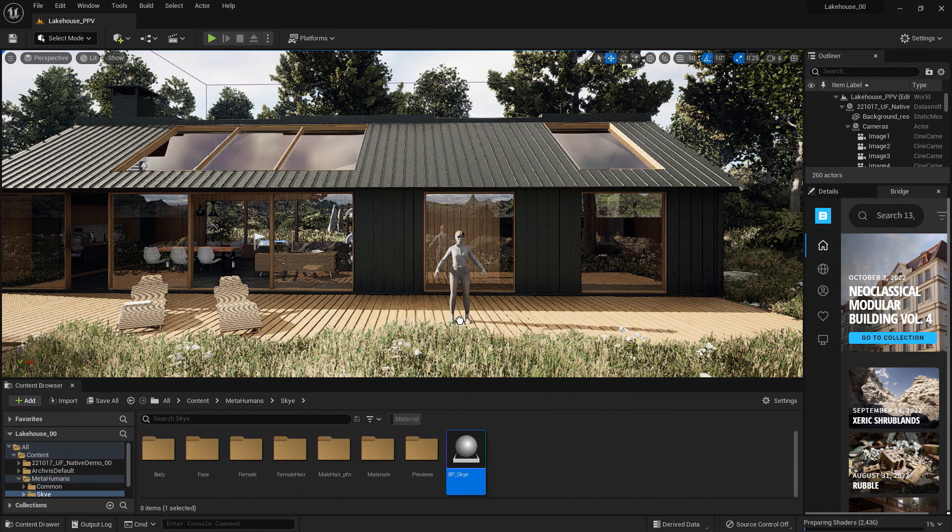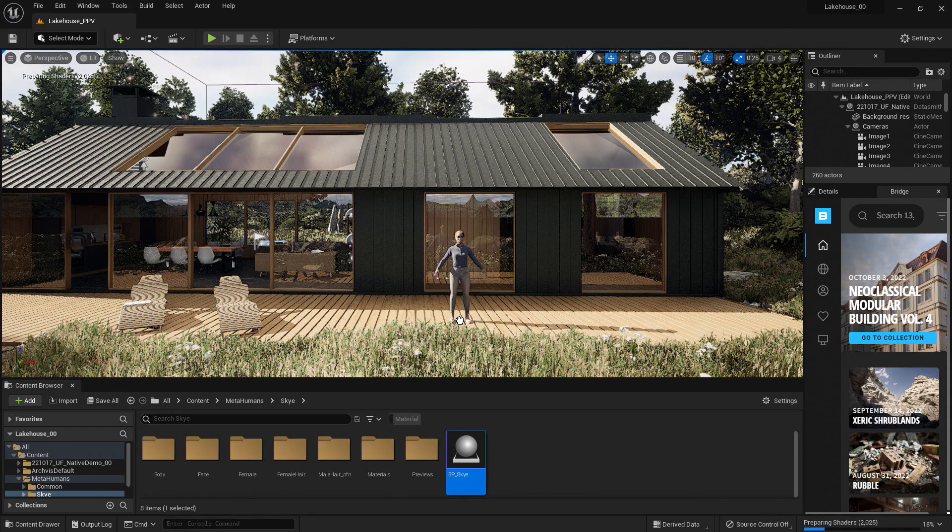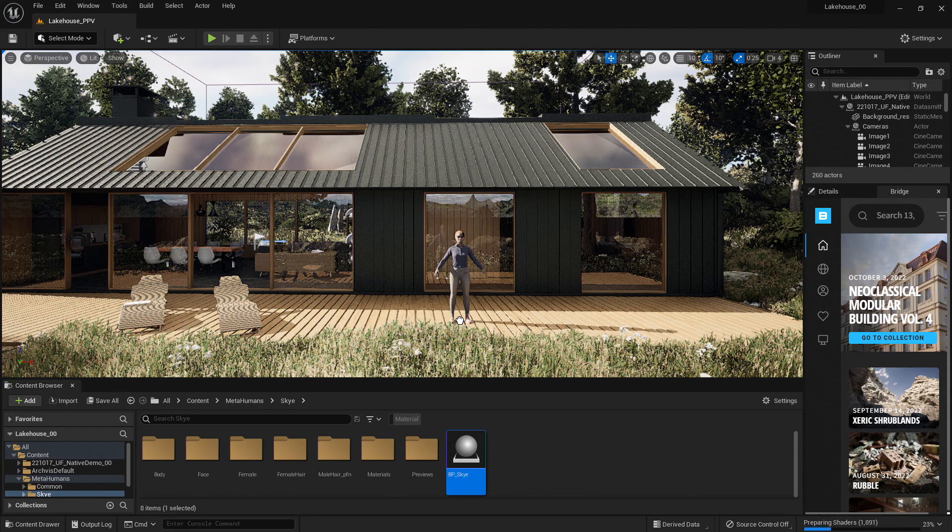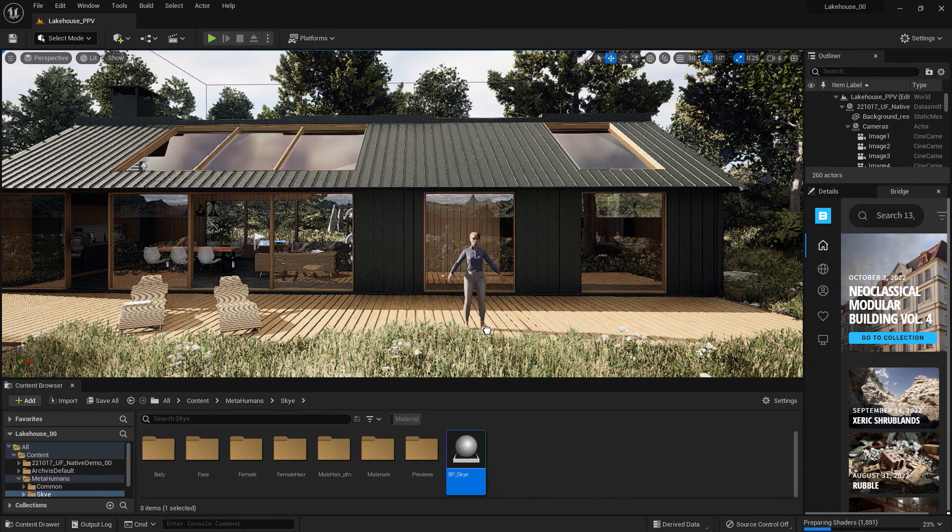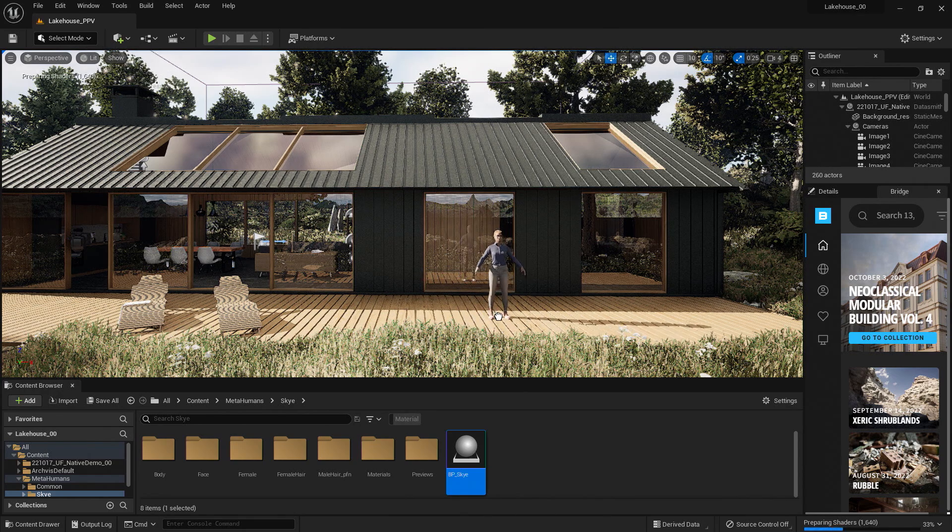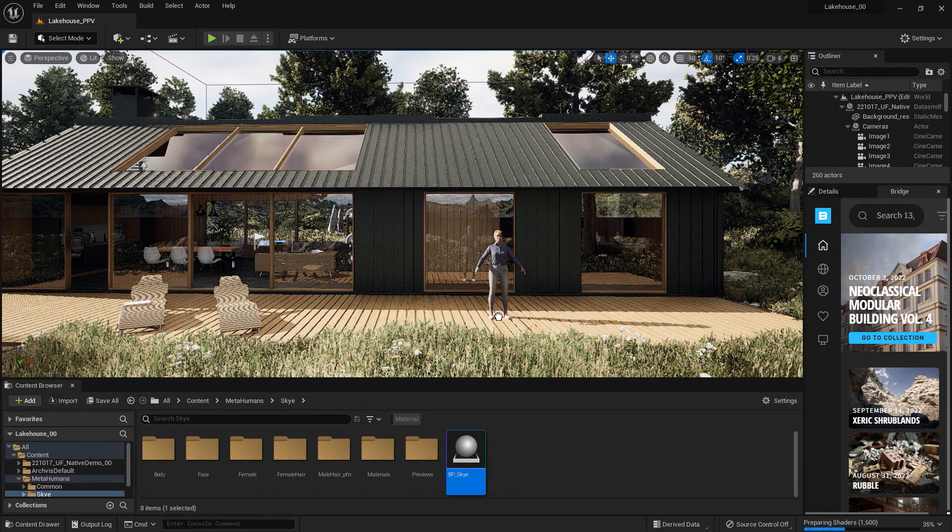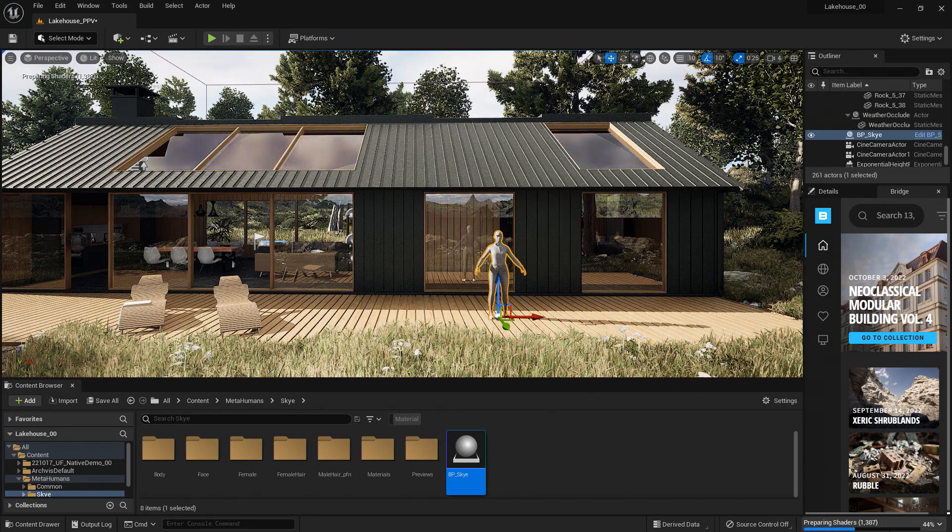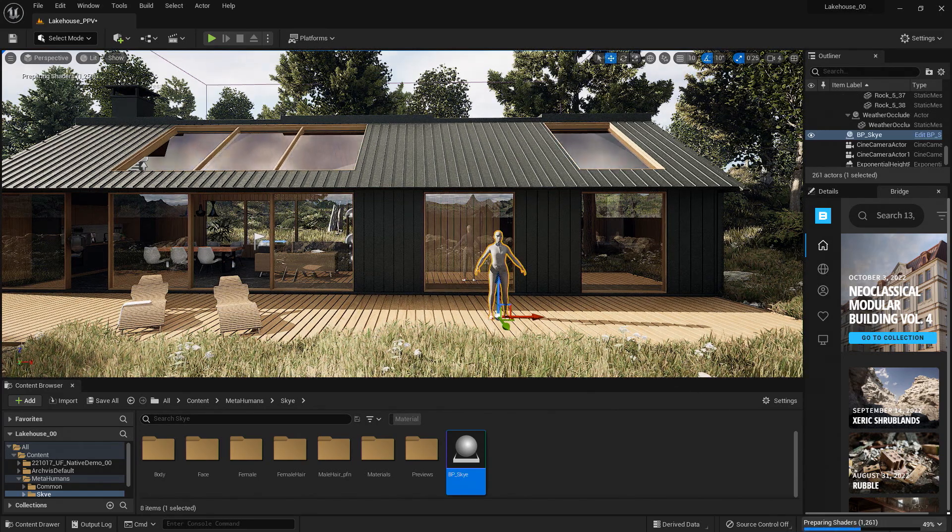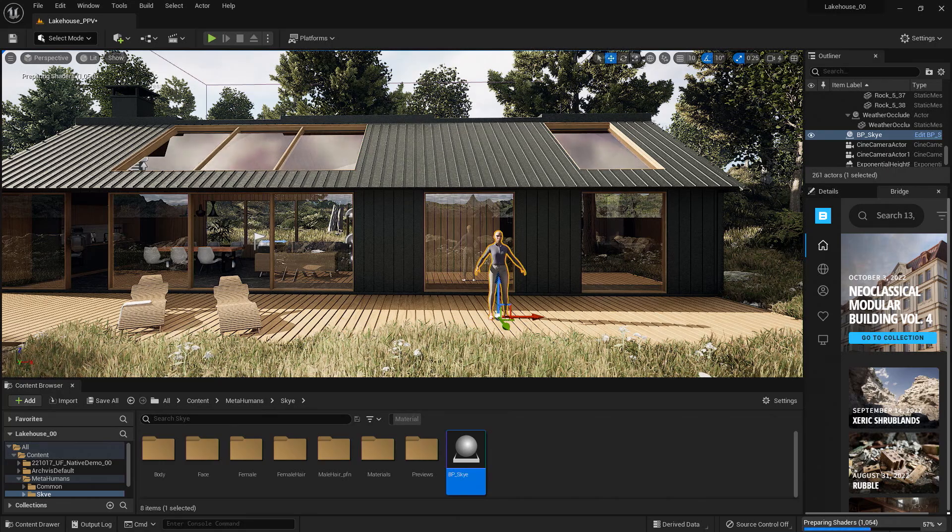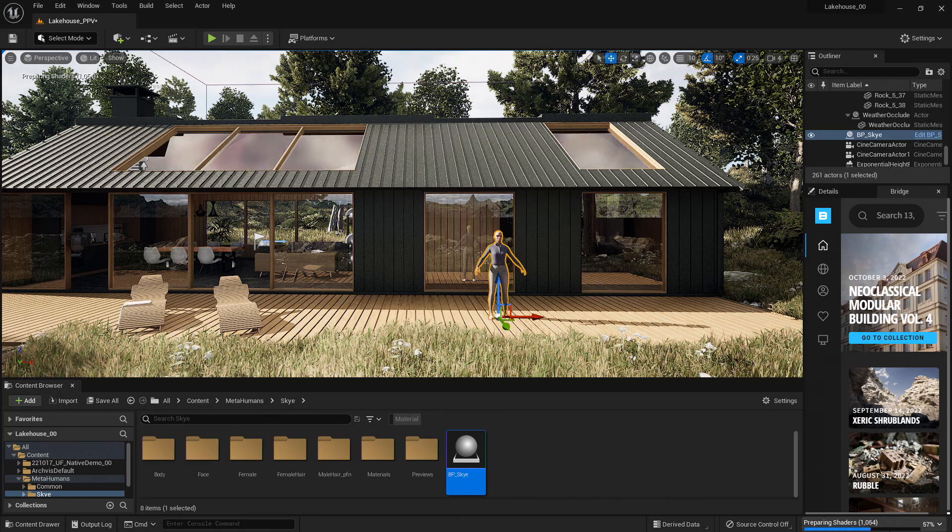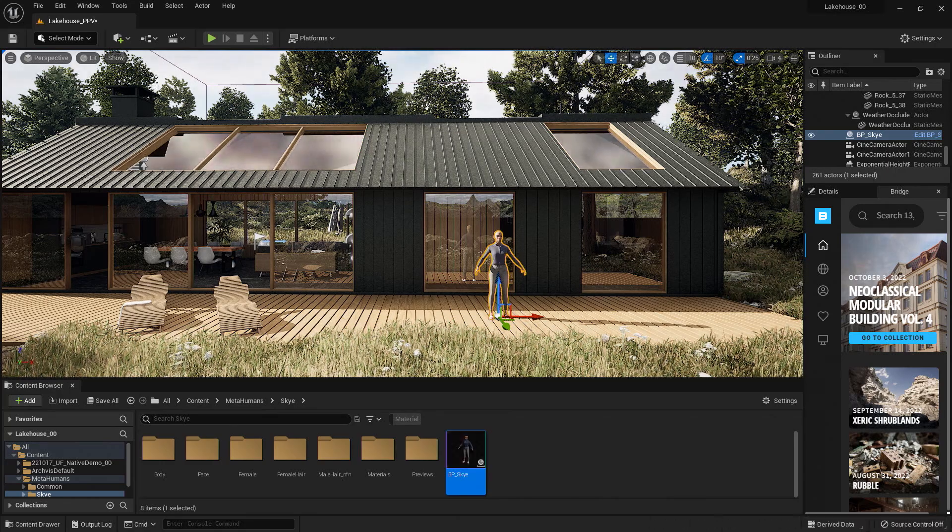The asset is a fully rigged asset, so it may take some time to compile in the level. You can see the status of that compiling on the top left-hand side, as well as a progress bar on the bottom right-hand side. Okay, everything is compiled, and it looks like it has come in nicely.